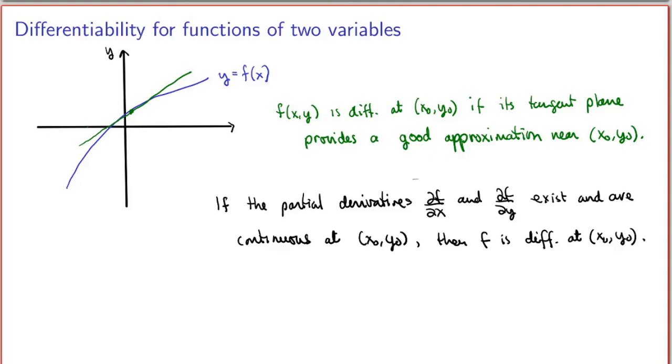This will be the sufficient criterion we use: whenever the partial derivatives exist and are continuous at a point, the function is differentiable at that point.